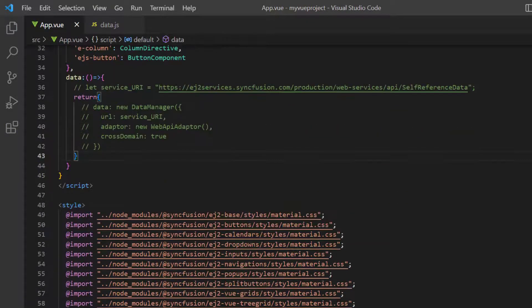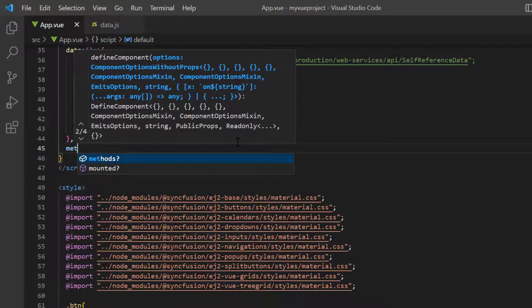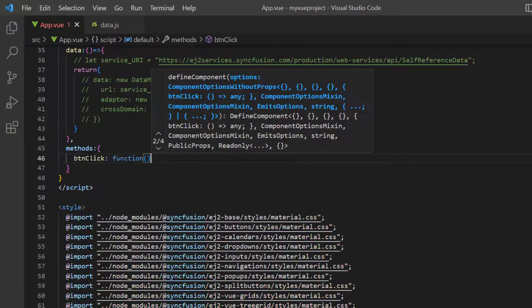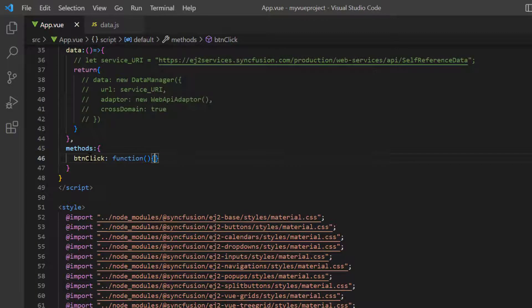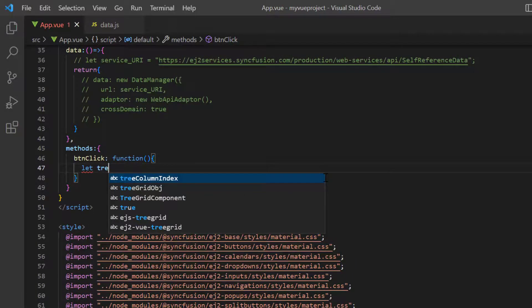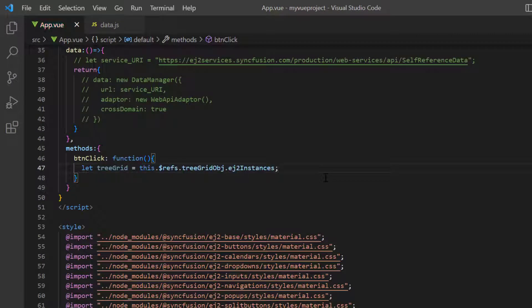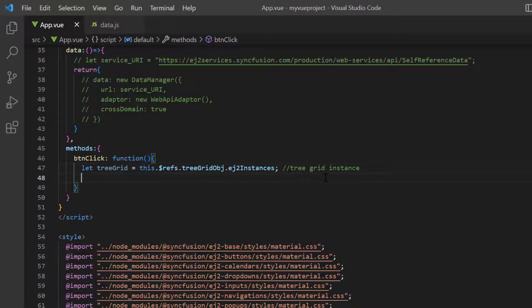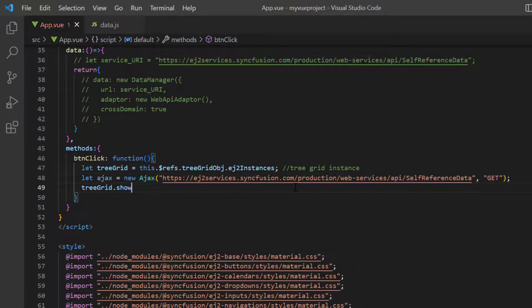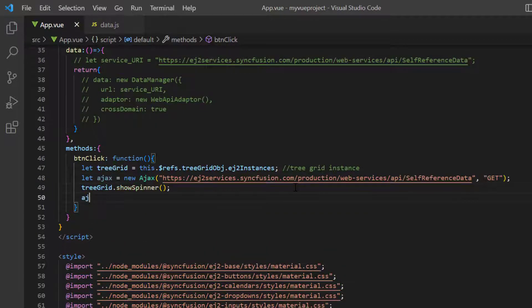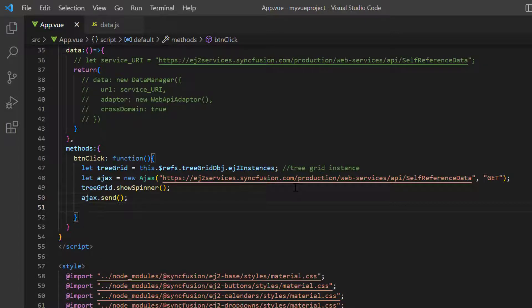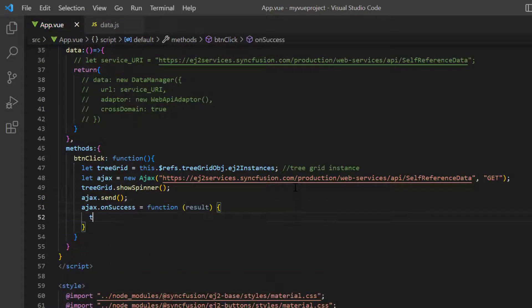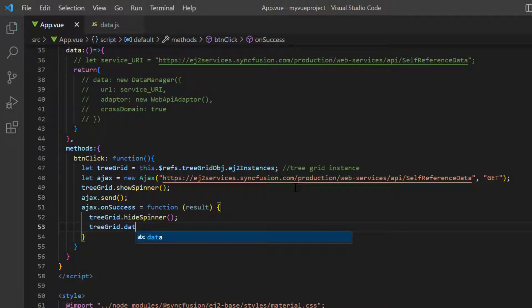Now I define the callback method here. In this method, form the tree grid instance based on the ref property value and assign it to the variable tree grid. Initiate the Ajax class with HTTP endpoint and call the send method. You will get the result through the onSuccess method in which you can bind data to the tree grid using its instance.